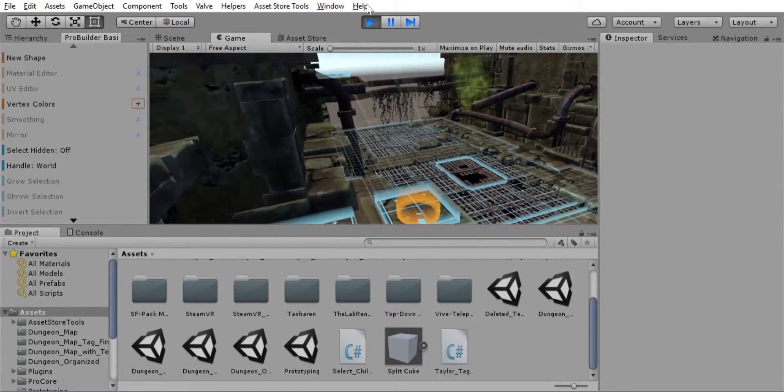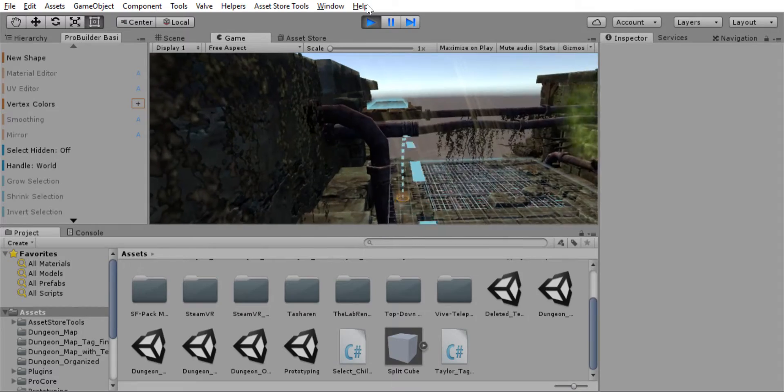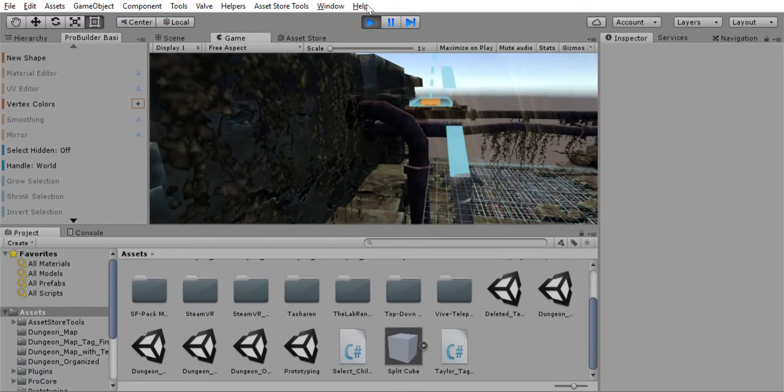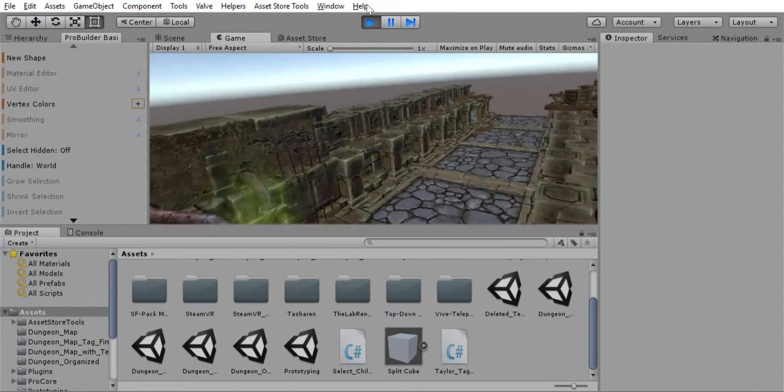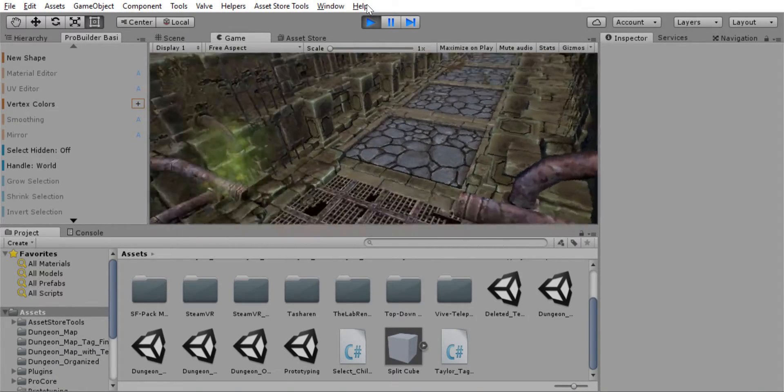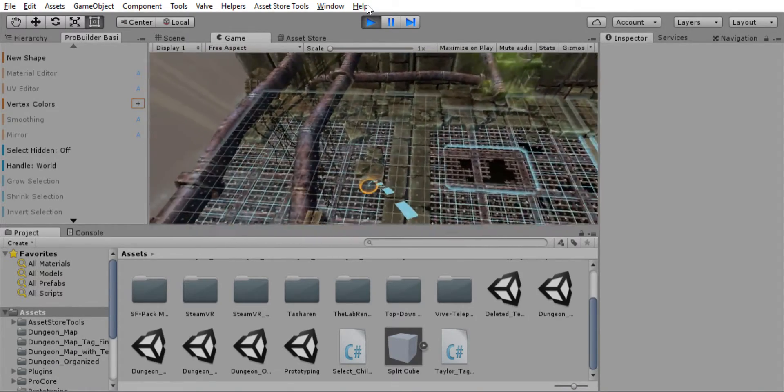If we want, we can get back up onto our platform. And let's jump down.